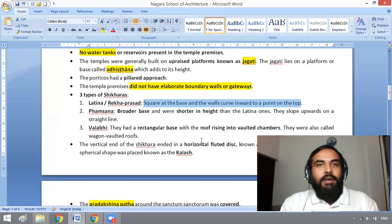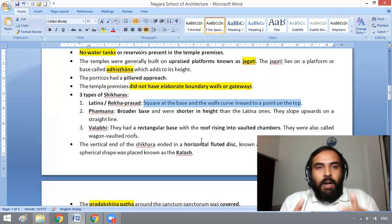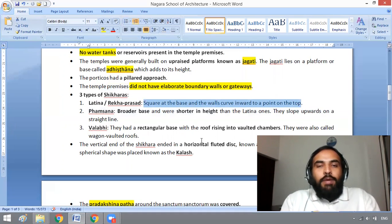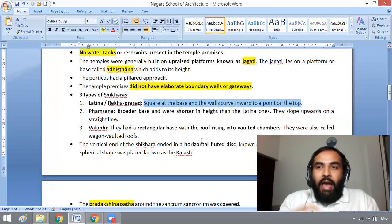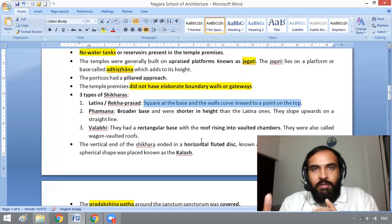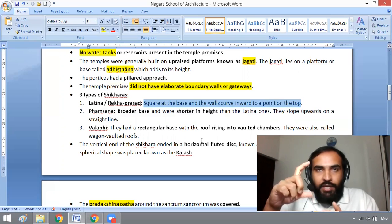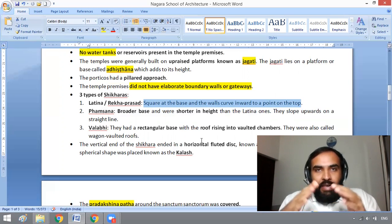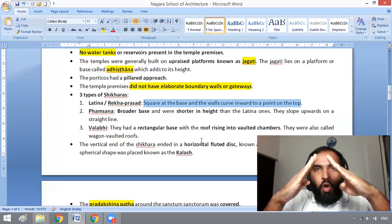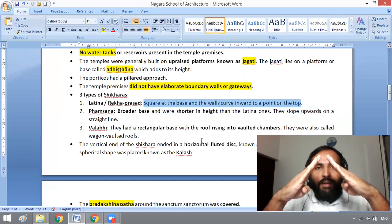The second category is Famsana. Compared with Rekha Prasad, the base will be more broad and it is shorter in height. So compared with the Latina Shikara, the height is shorter and the base is more broad. And they slope upward on a straight line.